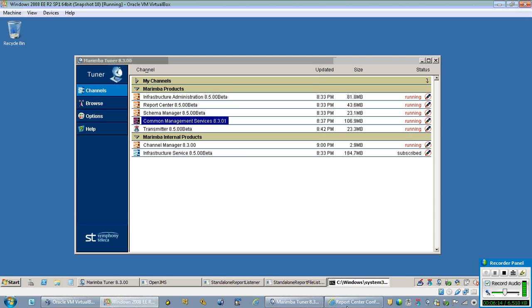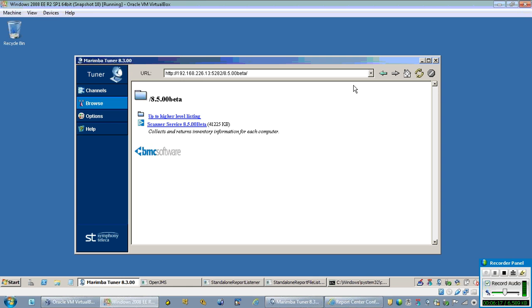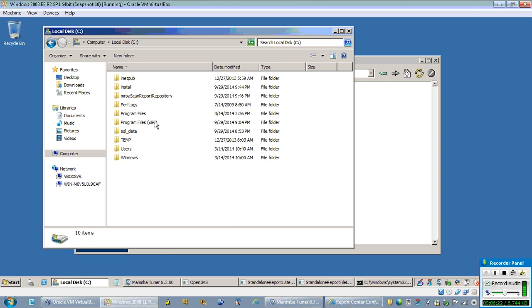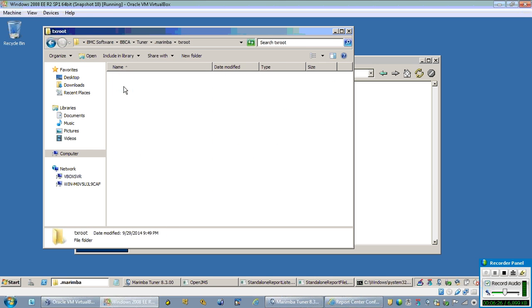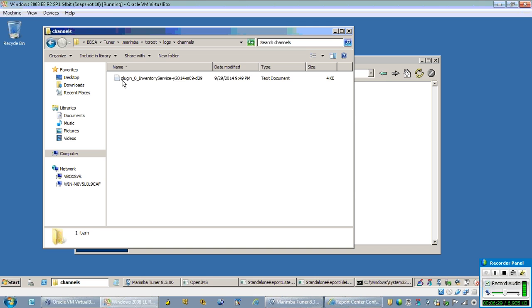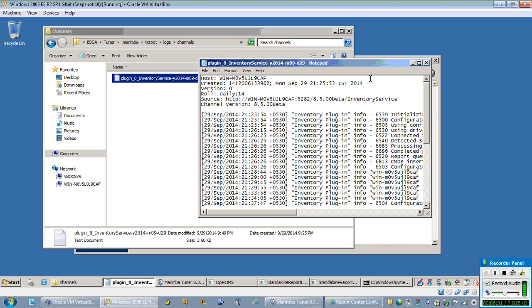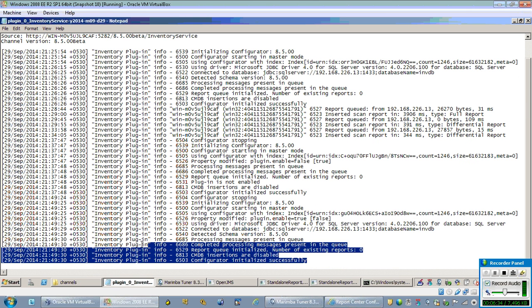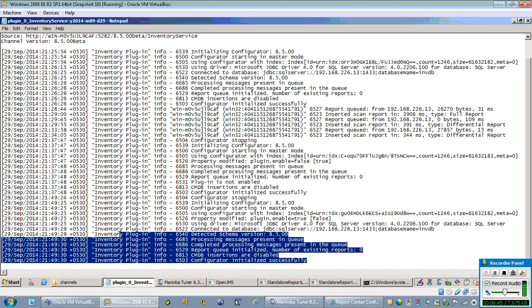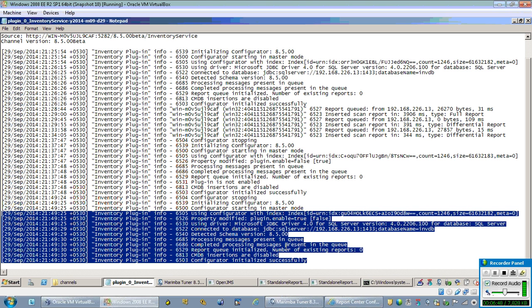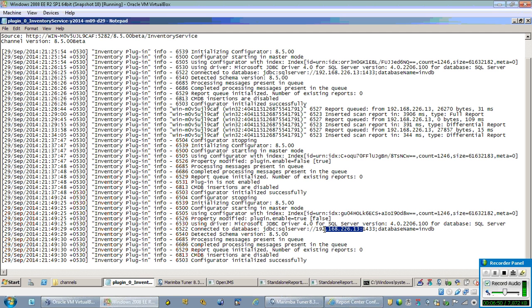Now coming to the scanning section. Once it is utilized, let's go and browse the inventory plugin log. This is the inventory plugin log that has been configured. This is the state of the plugin — it has been published with enabled, and the database connection has been activated. It is connected to the database which is hosted on the same machine.